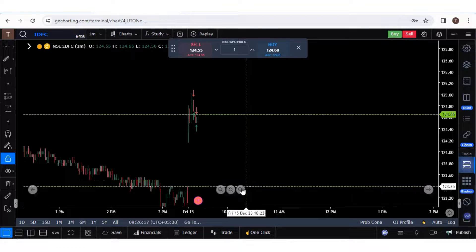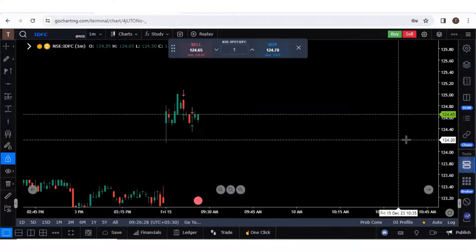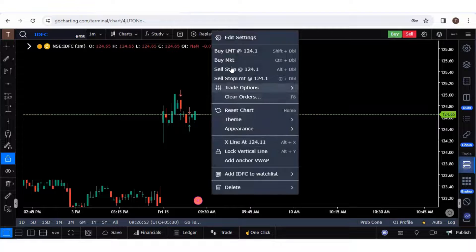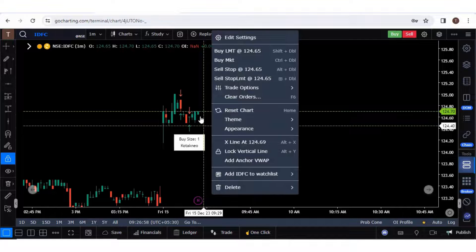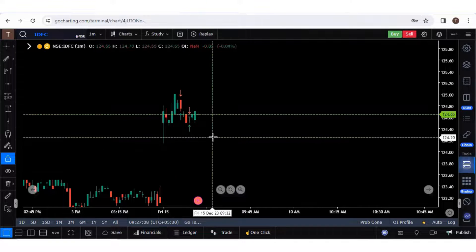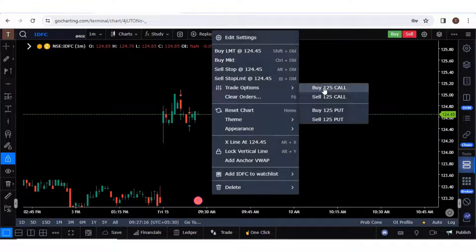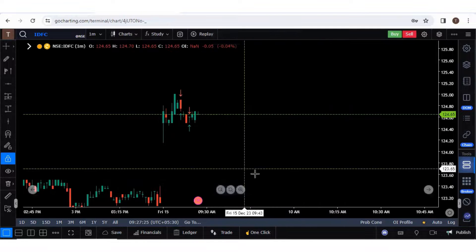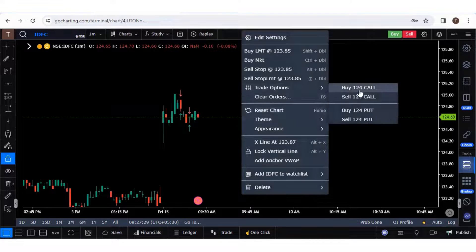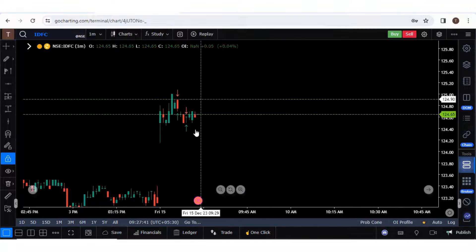There is a third option for executing trades, which is called right click. The LTP of this stock is 124.65. If you right click below this LTP, you will get options of buy limit, buy market, sell stop, and sell stop limit. There is also a trade option when you right click — you can see buy 125 call, sell 125 call, buy 125 put, sell 125 put. If you click a little lower, the options change to 124 call and 124 put. The price context depends on where you are right clicking.